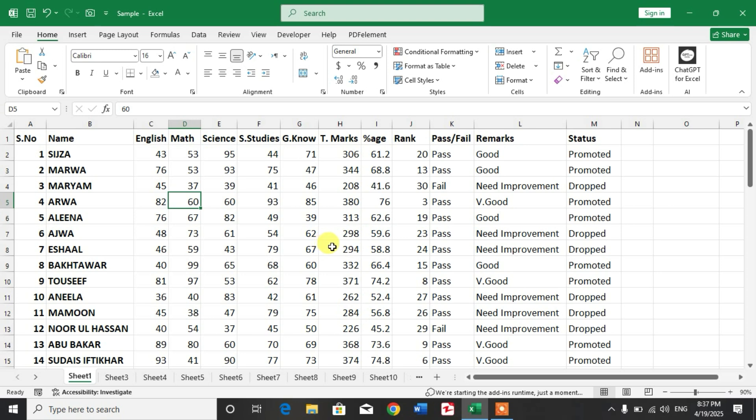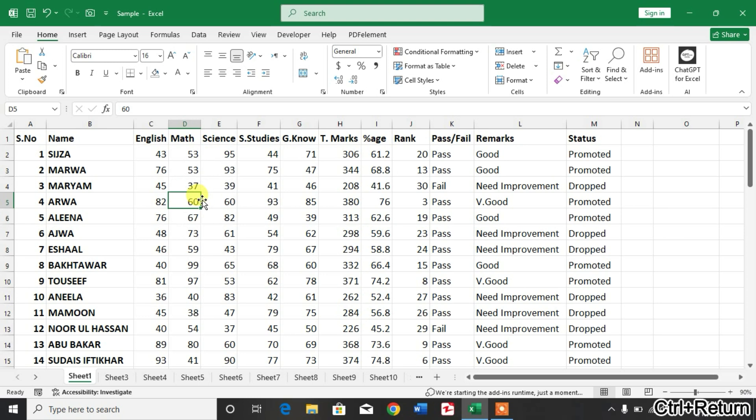I want to change the background from white color to a picture, meaning I want to insert a picture in the background. So how will I do it? Simply open your sheet and then click on Page Layout.